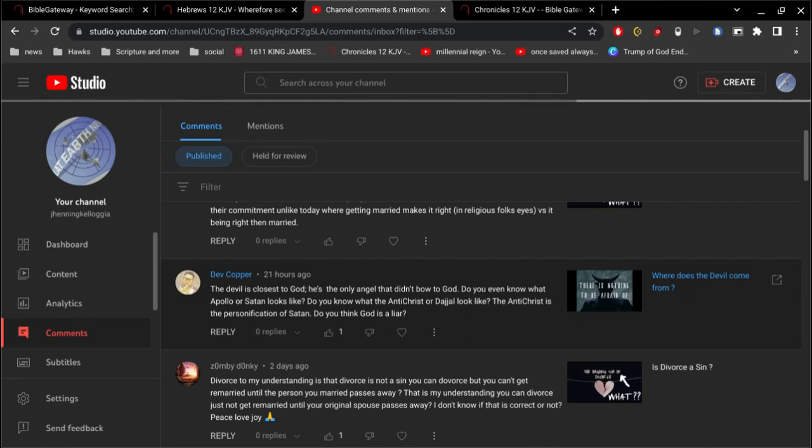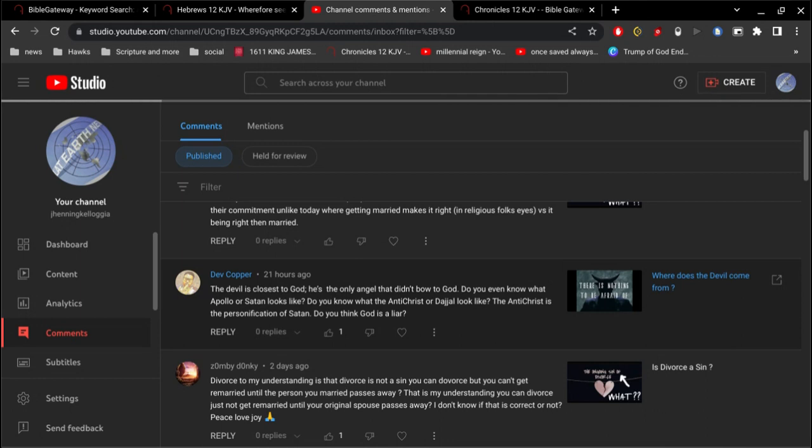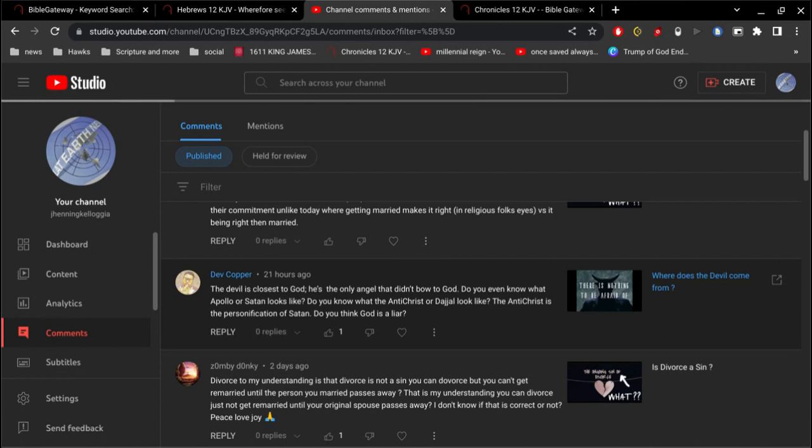Alright, I want to do a follow-up on where does the devil come from. Dev Cooper has a comment here. He says, the devil is closest to God. He's the only angel that didn't bow to God. Do you even know what Apollo or Satan looks like? Do you know what the Antichrist or Dajjal looks like? Do you think the Antichrist is the personification of Satan? Do you think God is a liar?